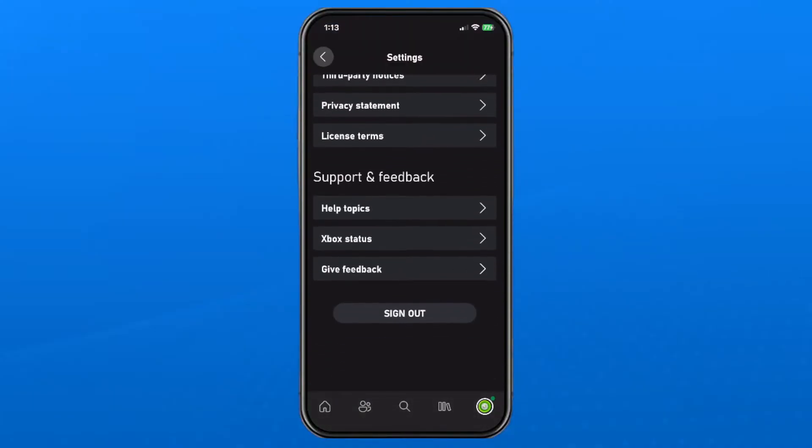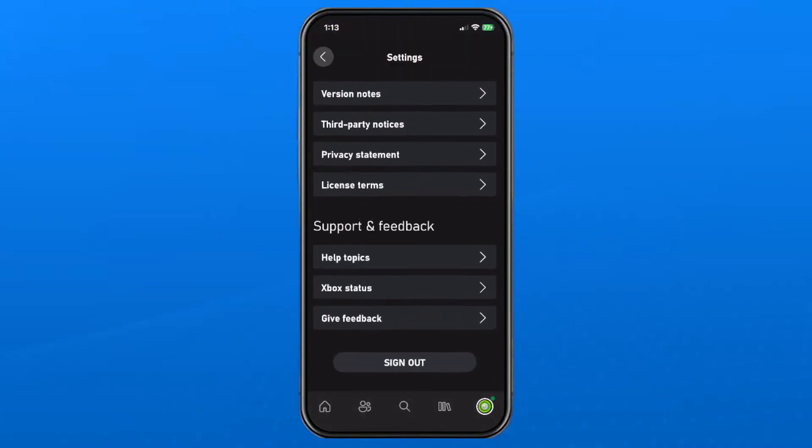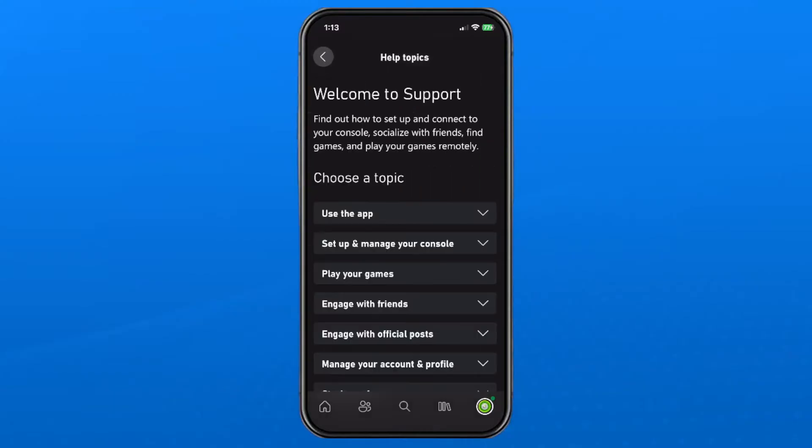Then scroll all the way down to the bottom in settings and under support and feedback select help topics.